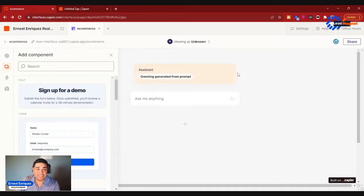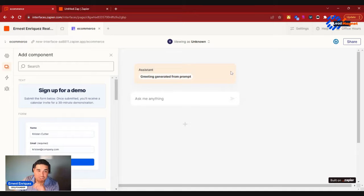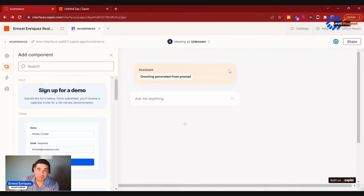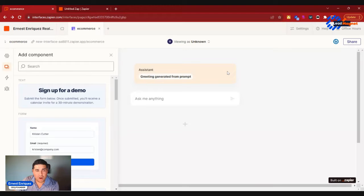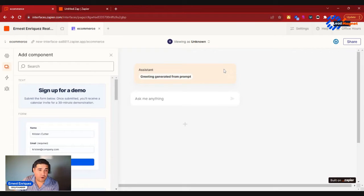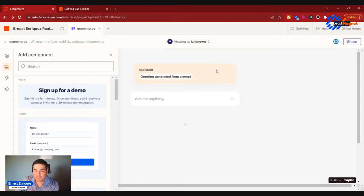Hey what's up, did you hear the news? Zapier just released their Interfaces and Tables beta program not too long ago, and it may or may not come as a surprise to you, but this is an absolute game changer.